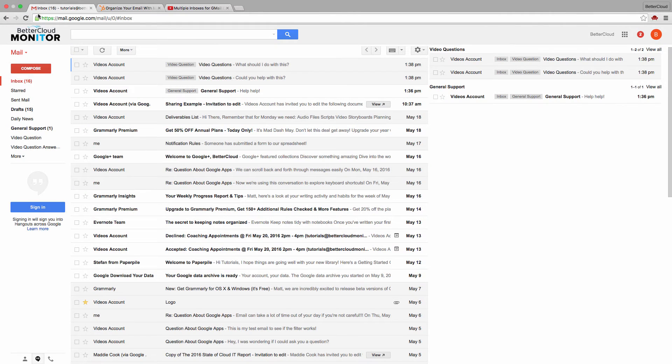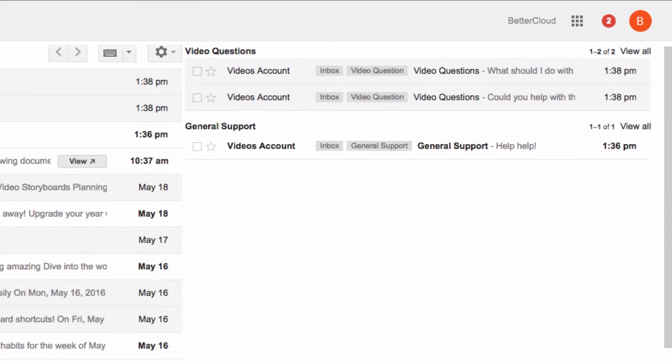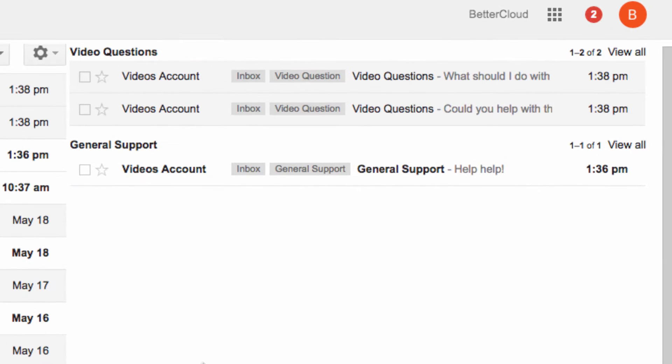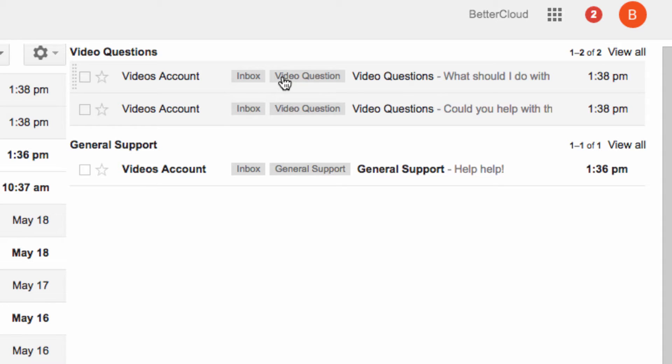You can see on the right hand side that I have two inboxes set up. One is for video questions and the other is for general support. When a message comes in through either of these channels, it will get tagged with one of two labels: general support or video questions.